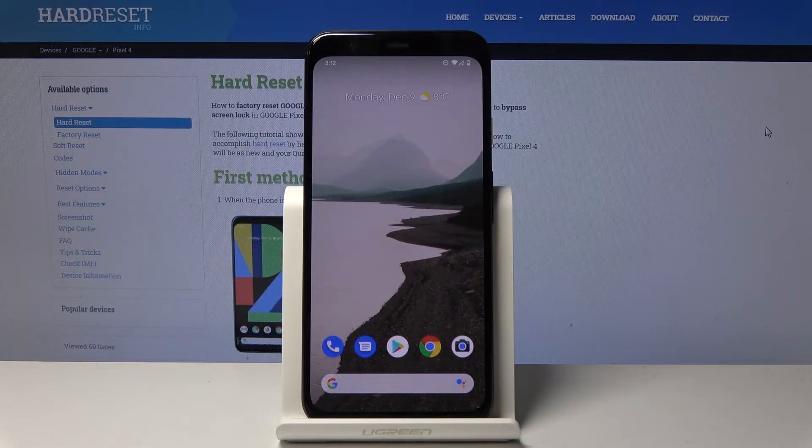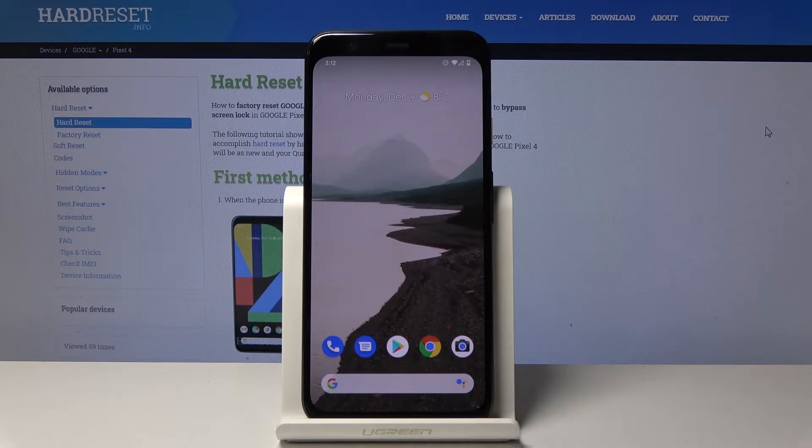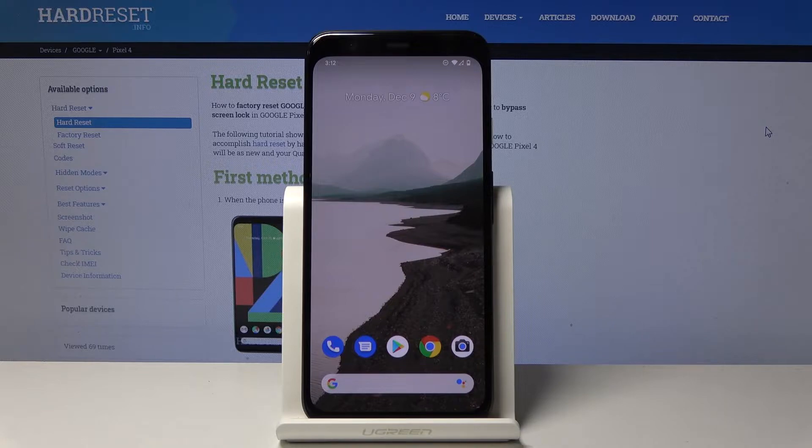Welcome everyone. This is a Google Pixel 4, and today I will show you how to boot the device into safe mode.